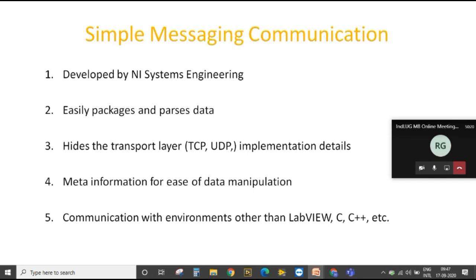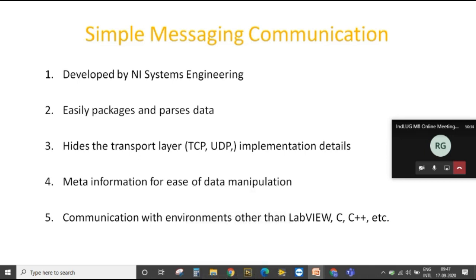Simple Messaging Communication is developed by NI system engineers and is based on TCP/IP and UDP. It is easily packaged, useful for command-based communication, and uses metadata — data which refers to other data — for easy data manipulation. Because it is based on TCP/IP and UDP, it can also communicate with other programming languages like C or C++, unlike network streams or network shared variables which are not compatible with non-LabVIEW environments or different targets.